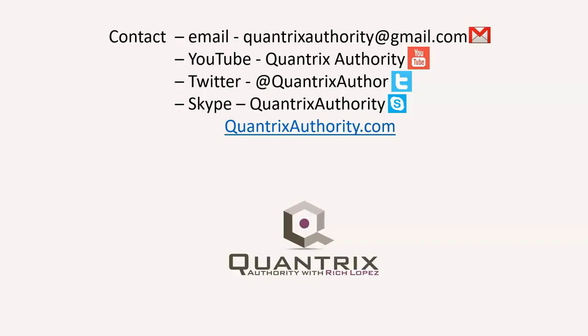Today's podcast is brought to you by QuantrixAuthority.com. I love Quantrix, and I want to make you a Quantrix Master. QuantrixAuthority.com